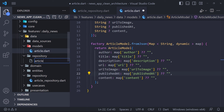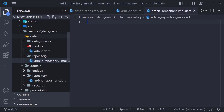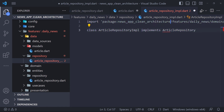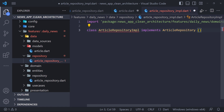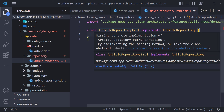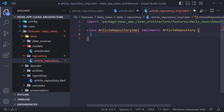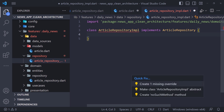Now the next step is to implement the ArticleRepository. In the repository folder, we create a file called article_repository and define a class inside it called ArticleRepositoryImplementation. For implementation, we use the keyword implements in front of the class name and then type ArticleRepository from the domain folder. The error tells us that we should implement the getNewsArticles function — this is the same function we defined in domain as abstract.